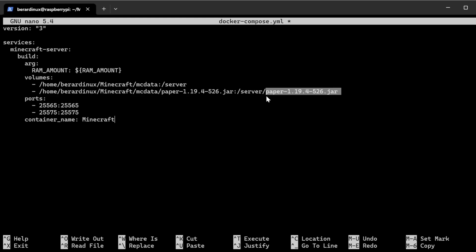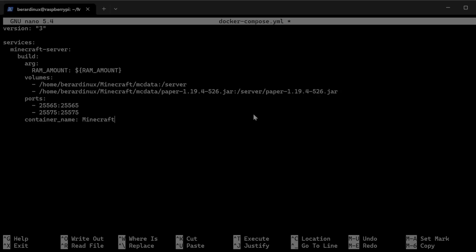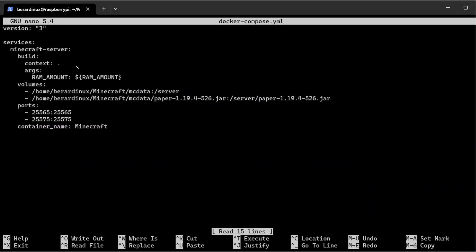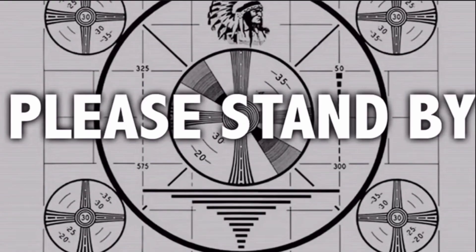I'm actually using Paper here and I am going to show you how to actually find this jar file. I just wanted to stop the video real quick because I actually forgot something inside of the docker-compose.yaml file — the context colon space dot does need to be put in there just like this. This does need to be included — it's going to be lined up right with 'build'. So I'm just going to continue with the video seamlessly from here.